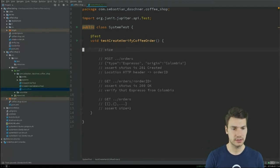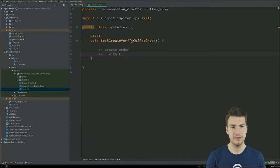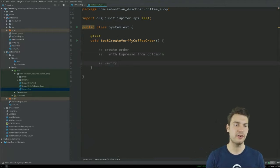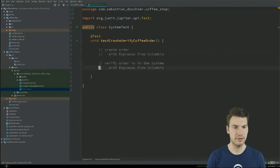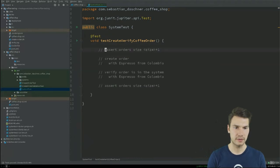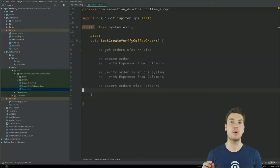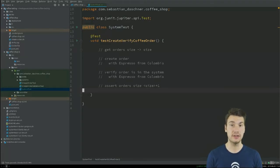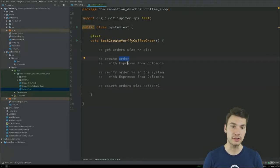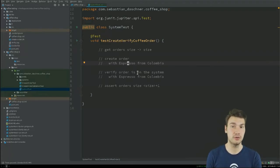Instead, I write something like: 'create order with espresso from Colombia,' then 'verify orders in the system with espresso from Colombia,' then 'assert orders size is previous size plus one.' On a business perspective level, this is what you actually want to test. Write this in Java code. How the order is created doesn't matter — you define a delegate for it, a different abstraction layer, then reuse that. The important information is what scenario you're testing, not HTTP details.